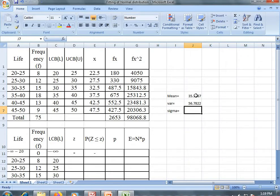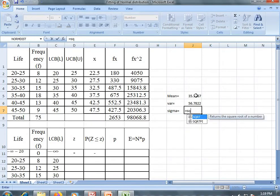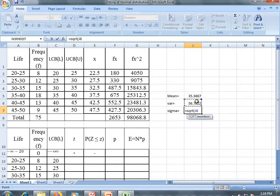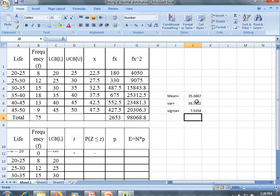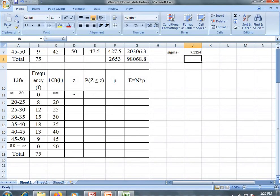And sigma, that is standard deviation, is the square root of variance. Now, in order to fit the normal distribution, we have to consider one preceding class and one succeeding class. Then we have to write down the lower class boundaries.